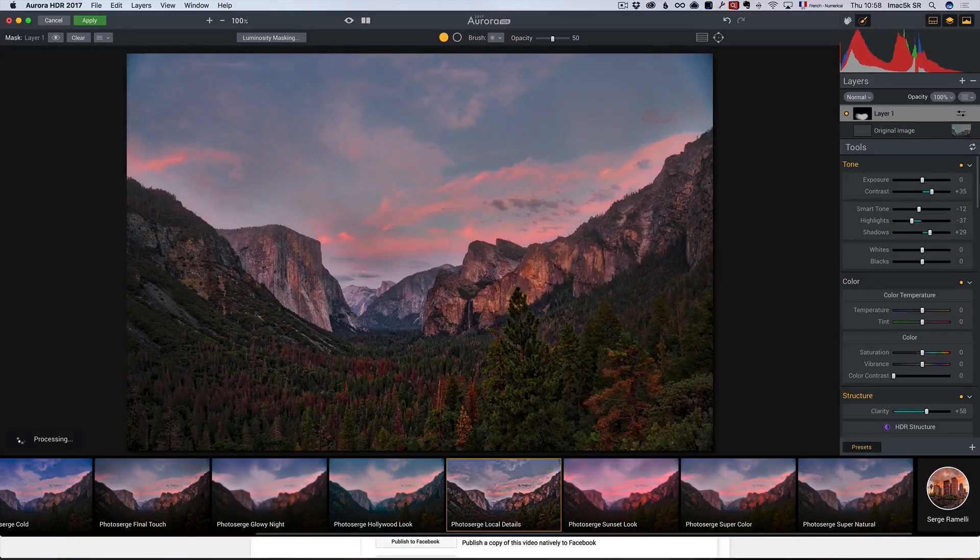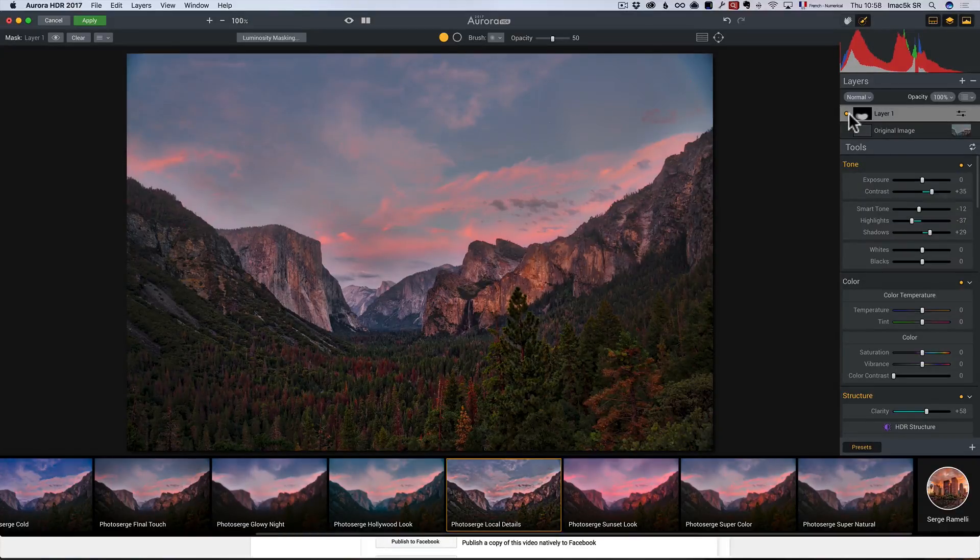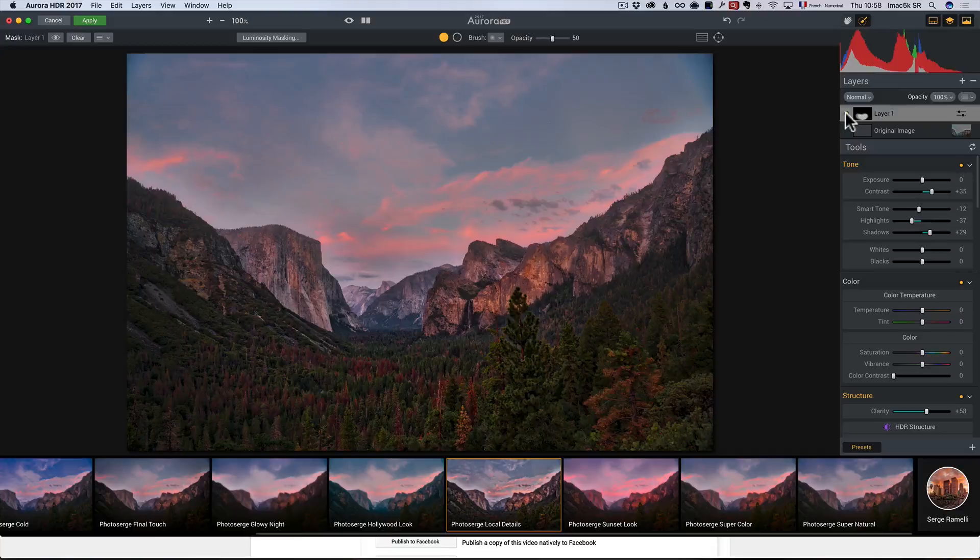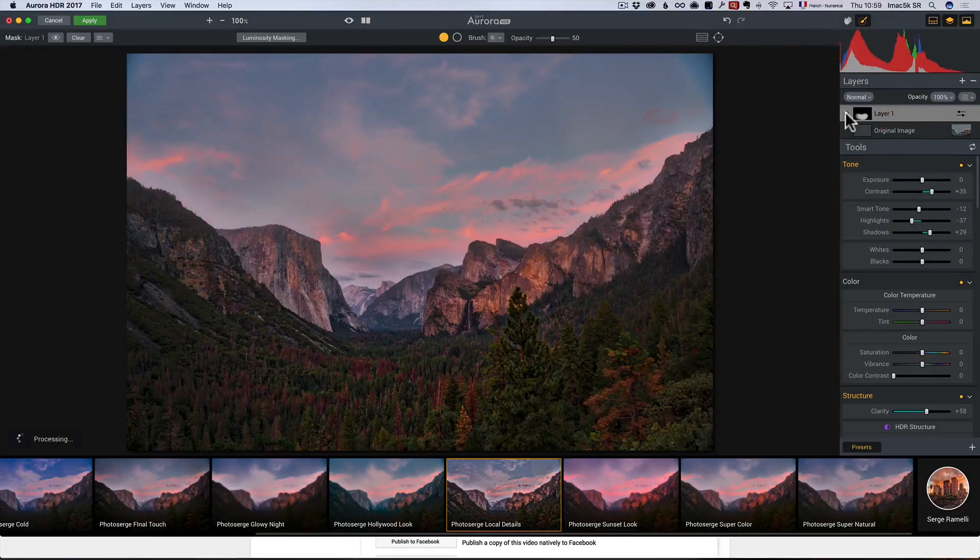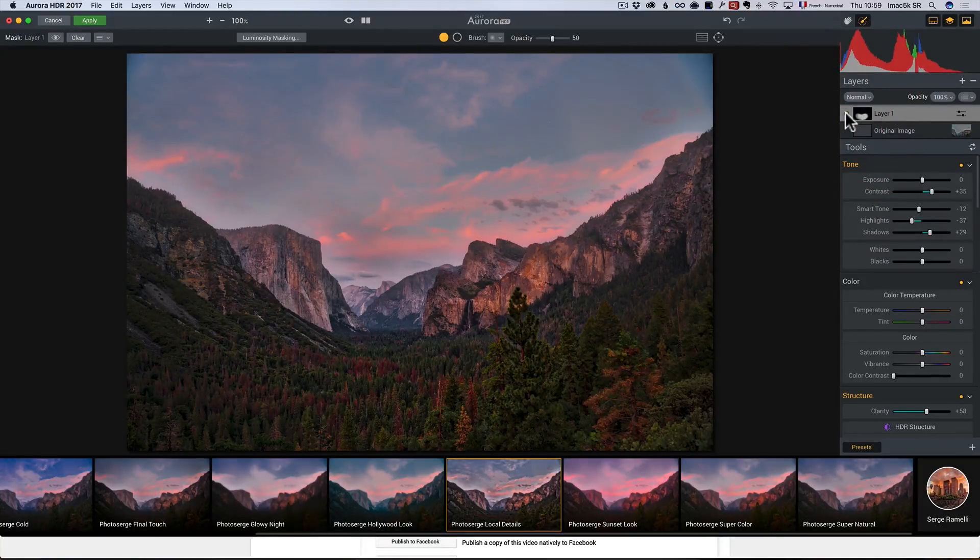Okay? So, check it out. Here's a layer and on that layer, all we had was a Photo Surge Local Details. I'm going to turn it off. I'm going to turn it on. You see how it brings a lot of details there?